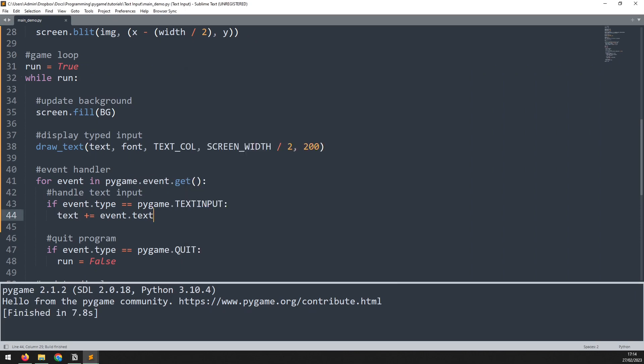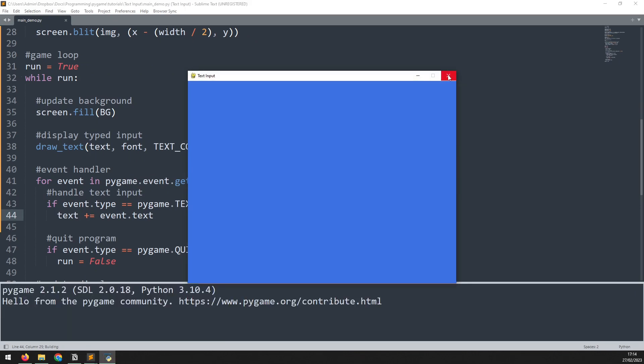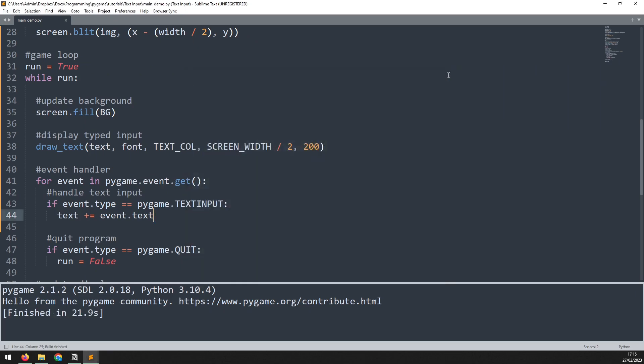This code gets us 90% of the way there. You can now type and it will come up on the screen. It will automatically detect capital letters, and even the spacebar works. Now let's add some improvements to make it more functional.